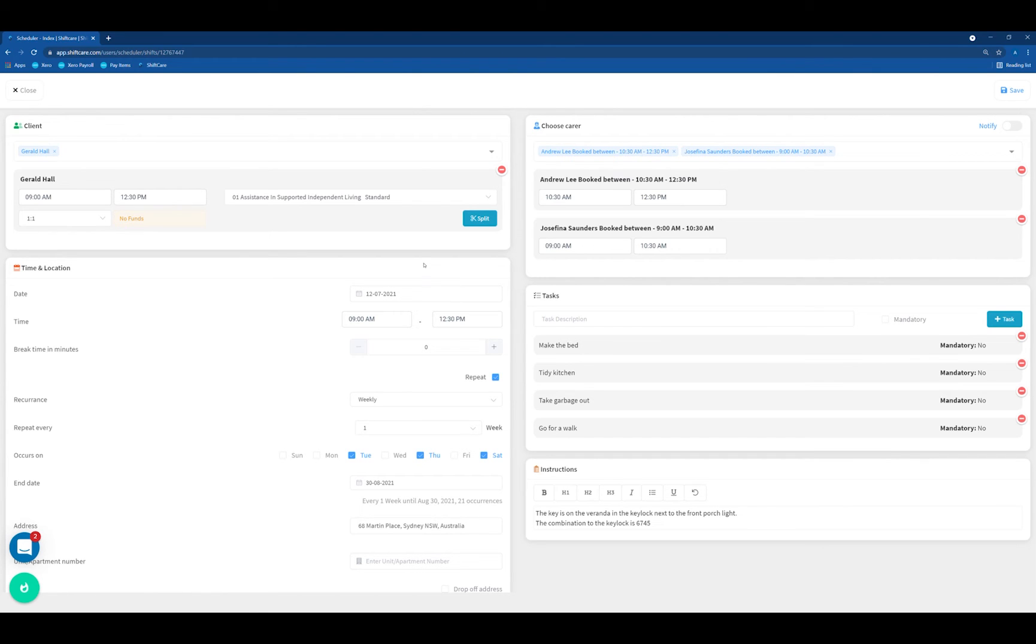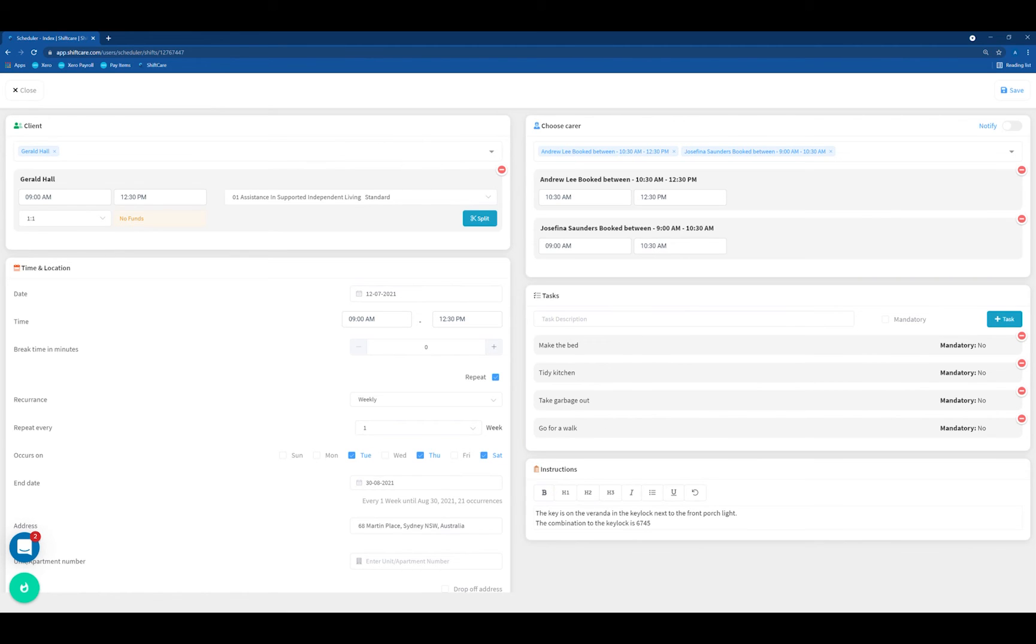You'll notice that all of the information with regards to the client's price book, the carers that are attached to the shift, their start and end times, as well as the tasks and instructions on the shift have all been copied over into the new shift. We've just changed the date in which the recurrences are going to be on from now on.